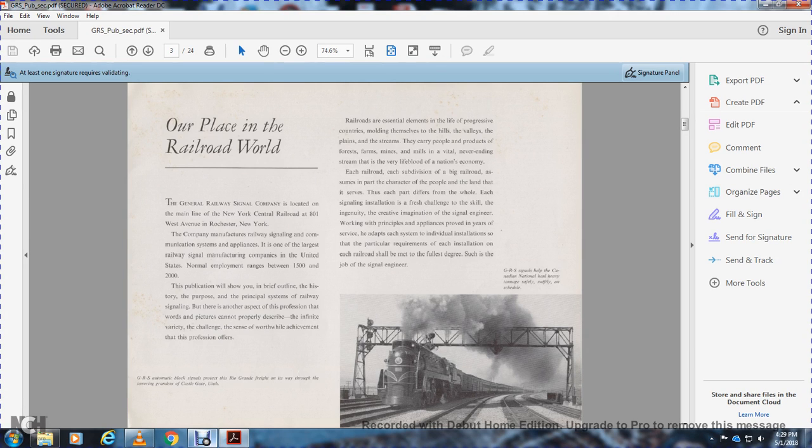The company manufactures railway signal and communication signal appliances. It is one of the largest railway signal manufacturing companies in the United States, normally employing between 1,500 and 2,000 people.